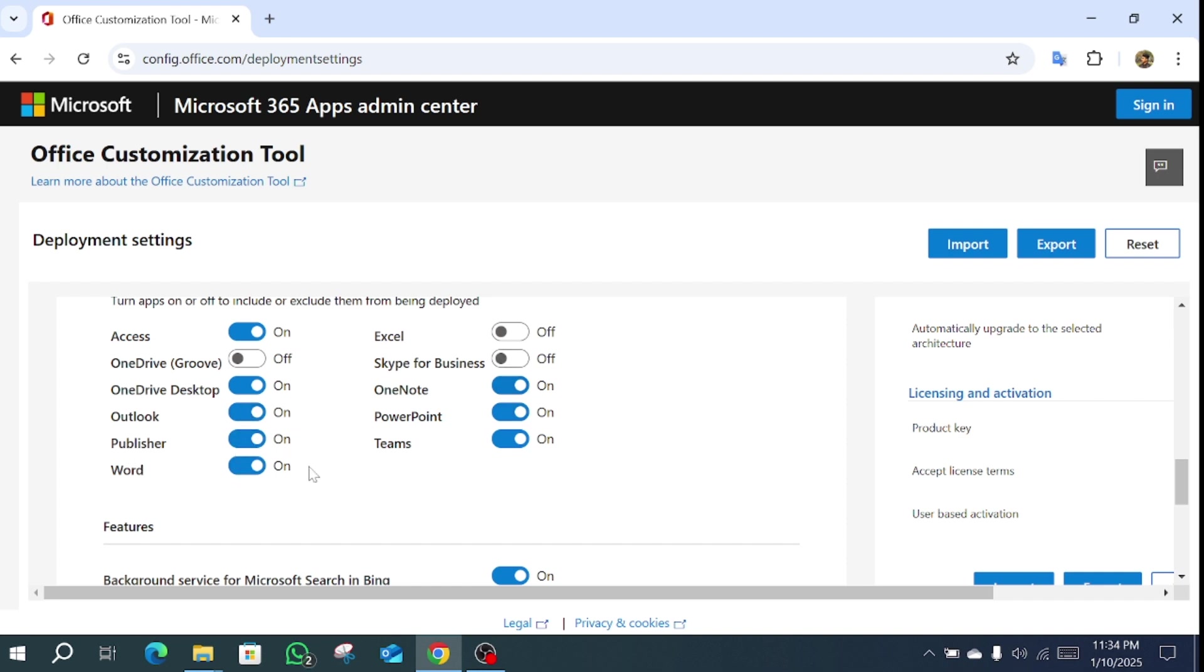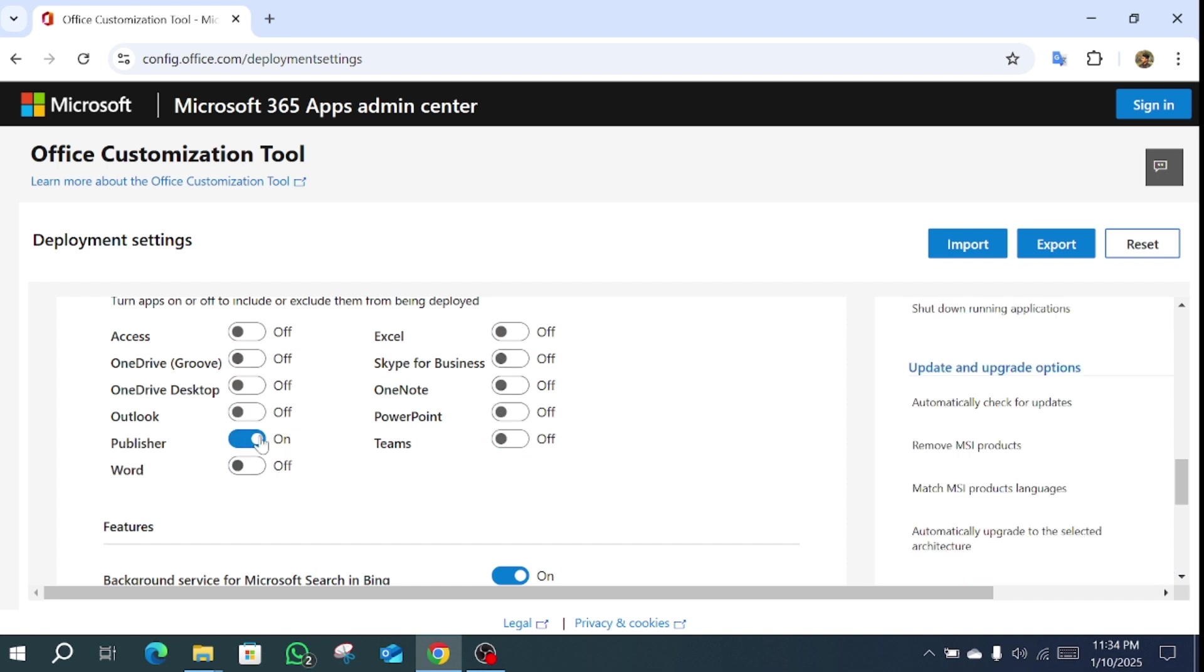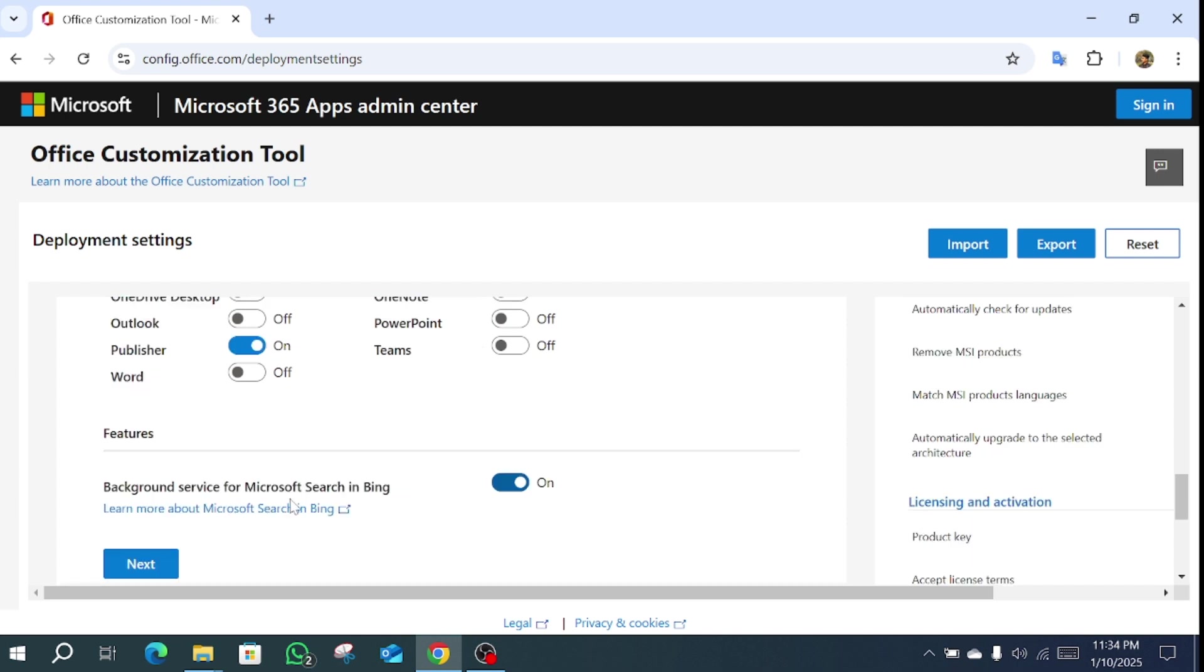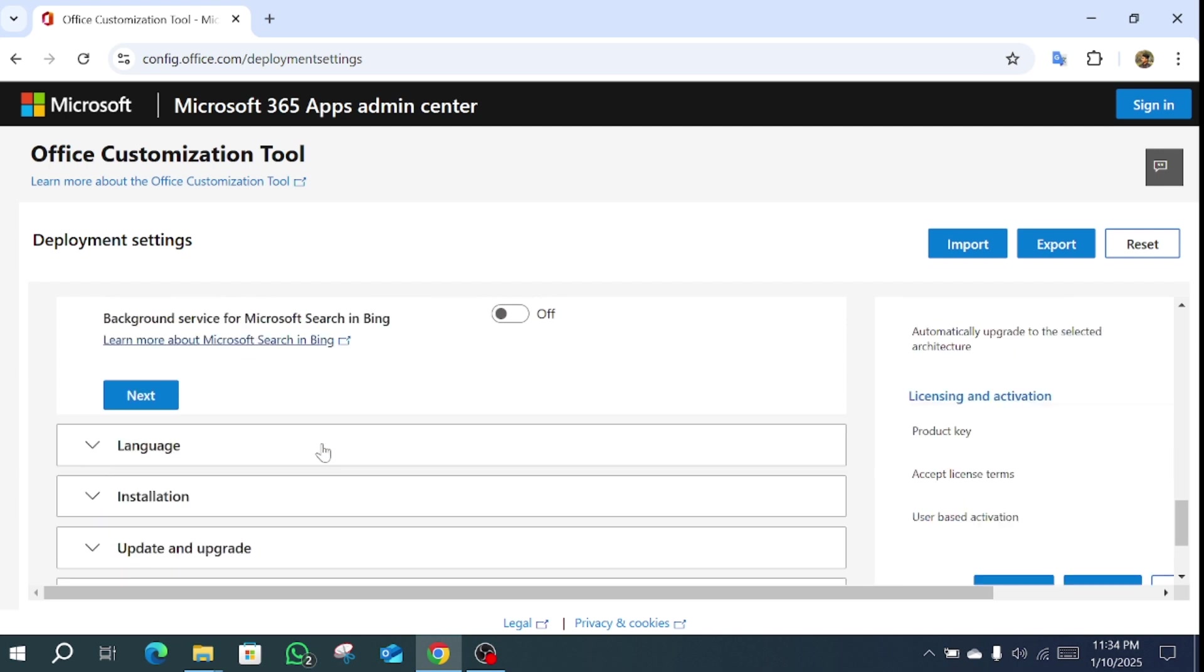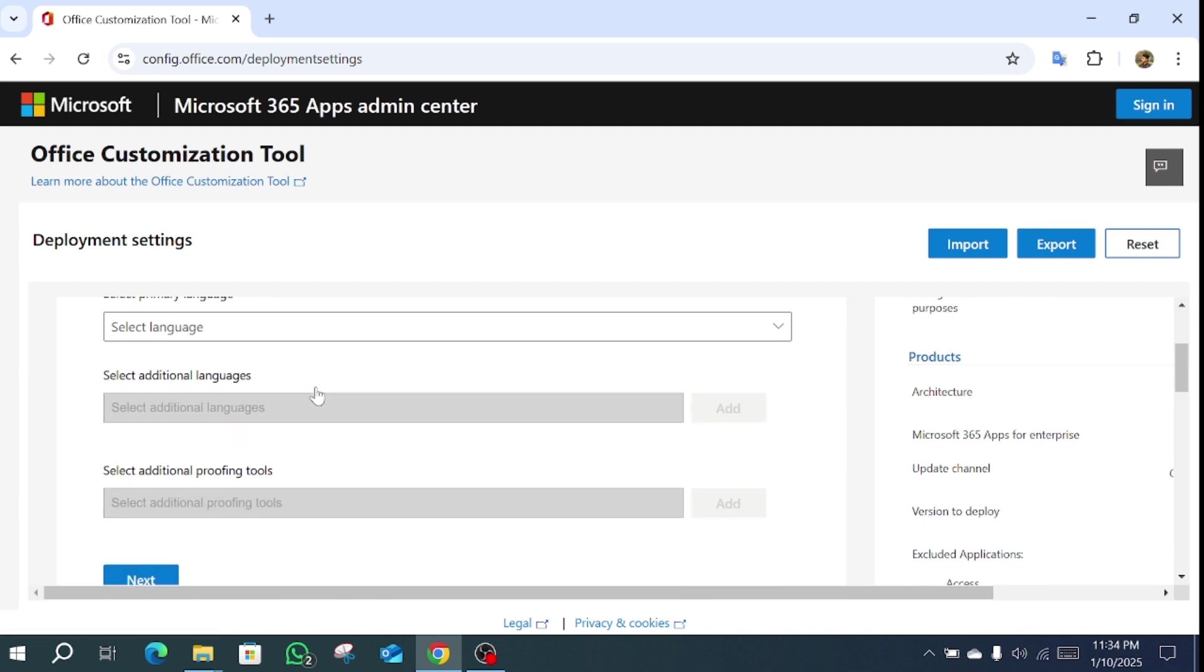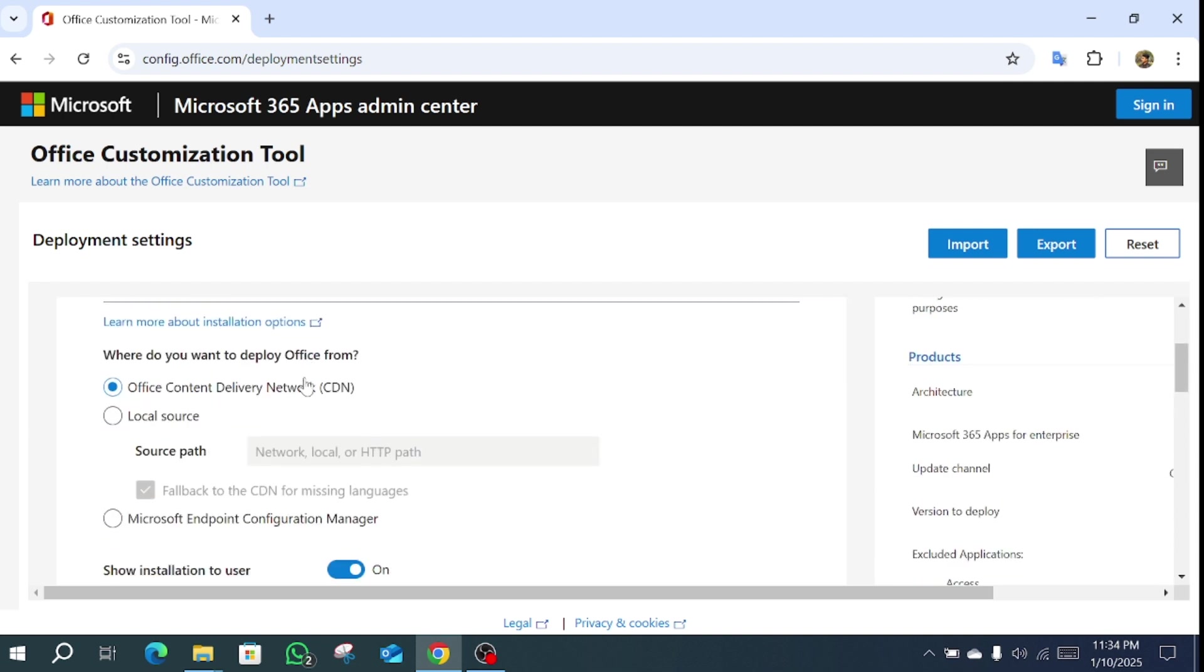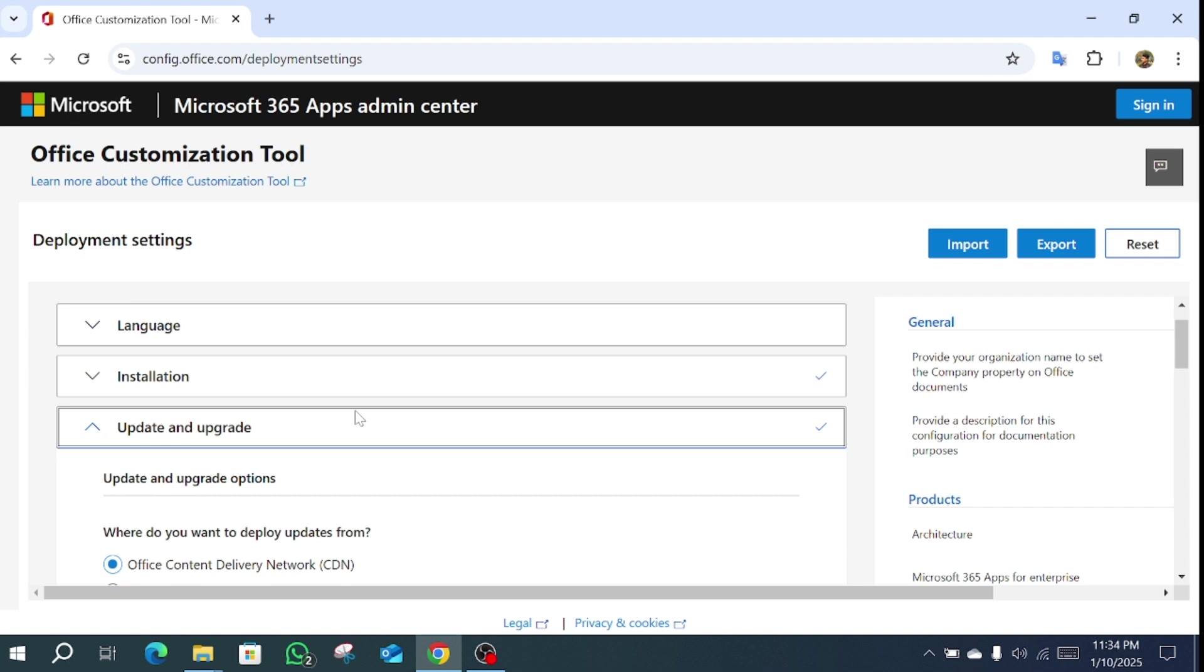For the other apps, untick them and only select Publisher. Turn Background Microsoft Search Bing off, then click next.